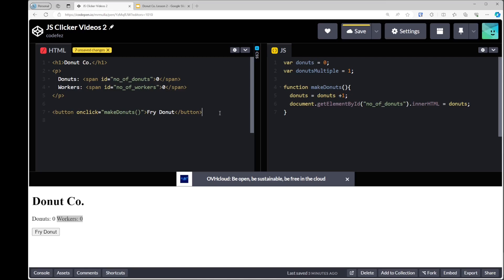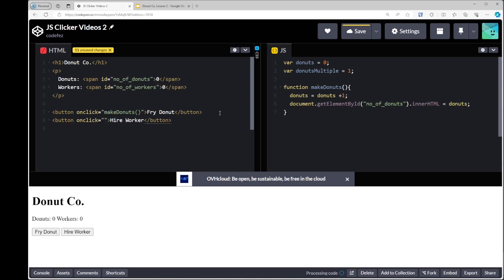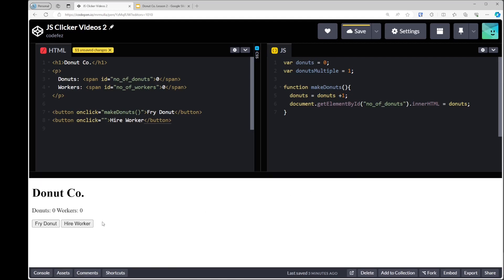Underneath that, let's throw in another button. We'll say 'hire worker', and set onclick — we'll leave that empty for now because we haven't created the function yet. Essentially, when this button is clicked we want the number of workers to go up, and then once every 10 seconds we want an automatic click so workers do the idle clicking for us and donuts go up. Later on we'll put a price on hiring workers.